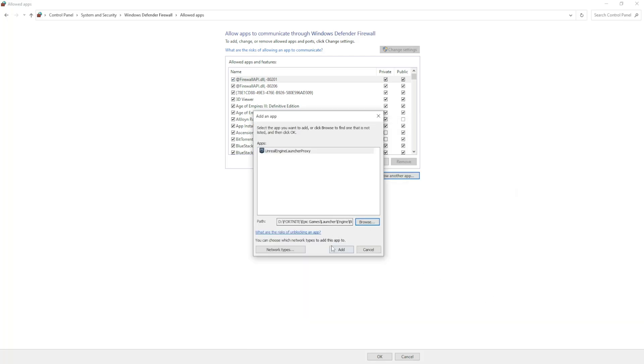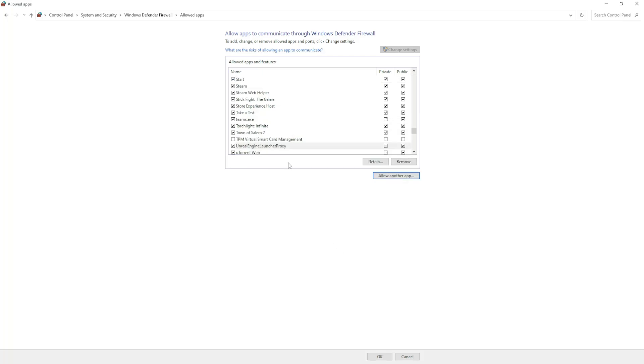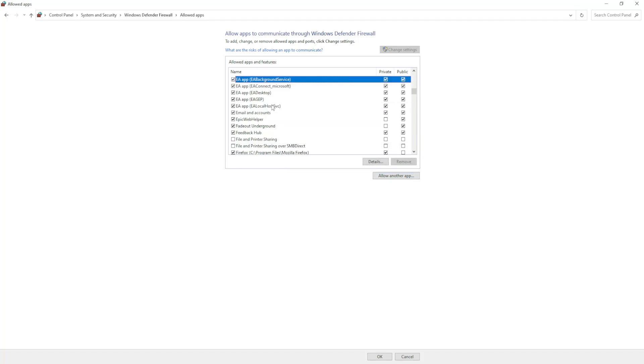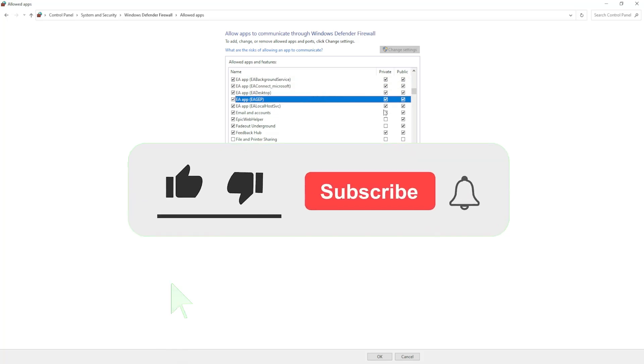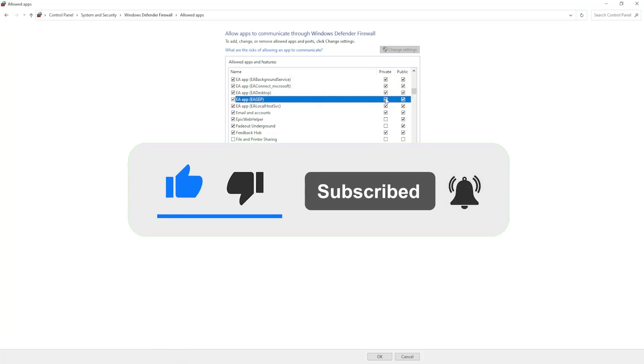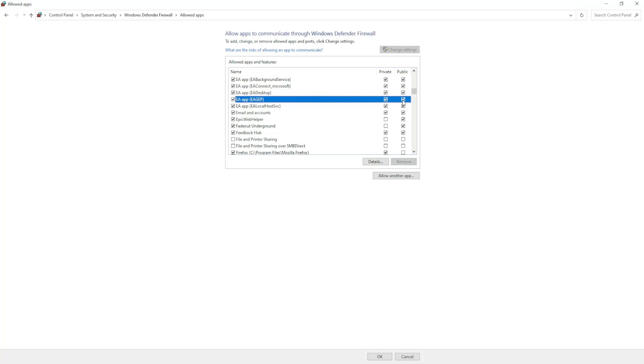After that, click on add and you have to search for Epic Games. Let's pretend that it's this, and you have to make sure that both private and public are added.